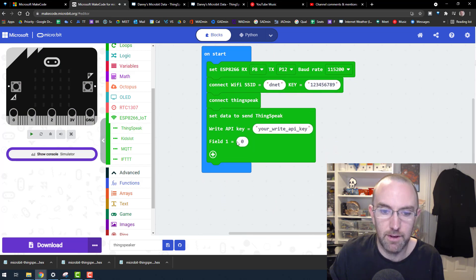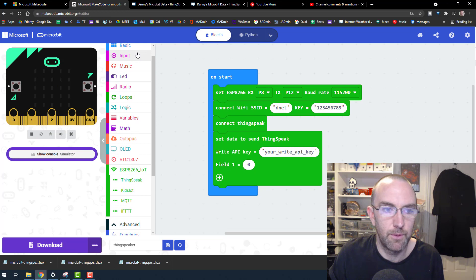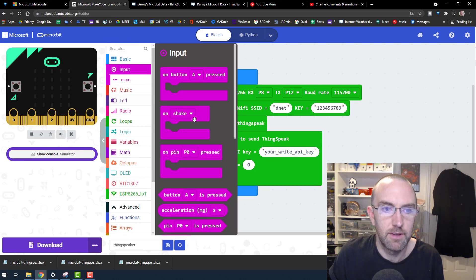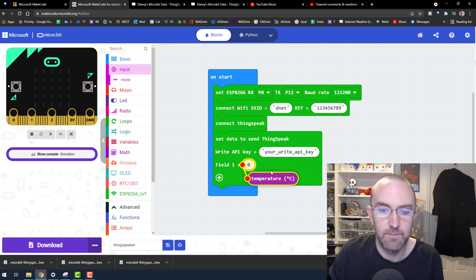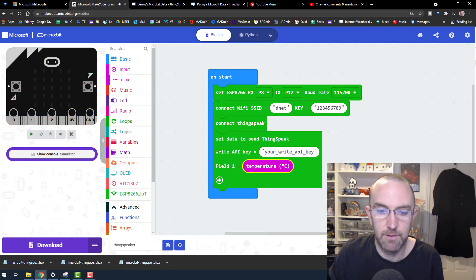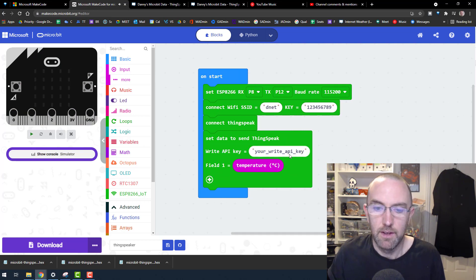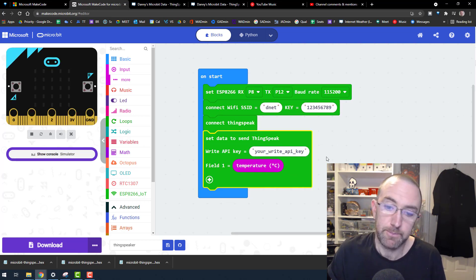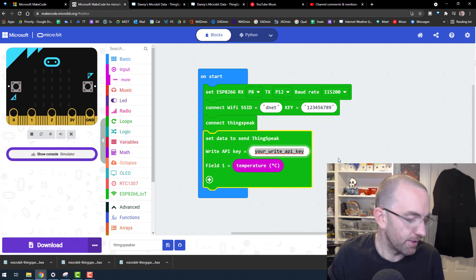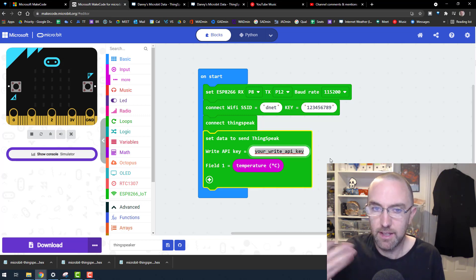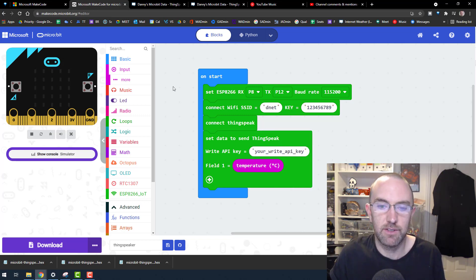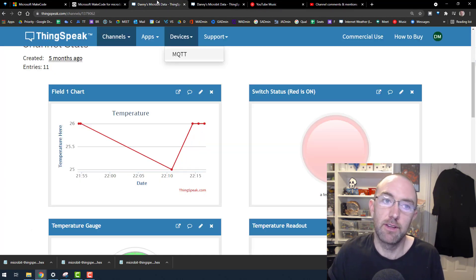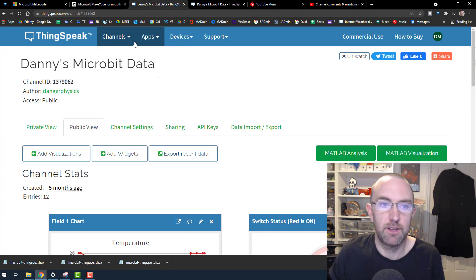We'll need this big block to say what we're sending up. We're going to set up temperature — input temperature is down here. Field one is going to be temperature. Your API key is your secret password — that's the key to unlock things. So you'll need to Google ThingSpeak and then create a channel.